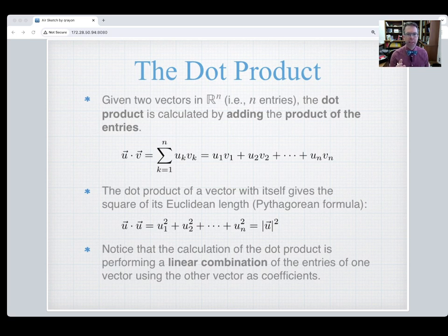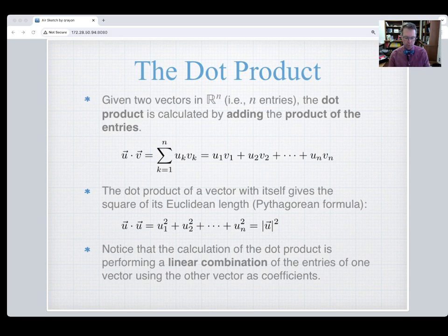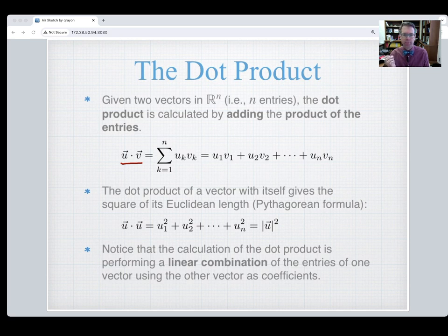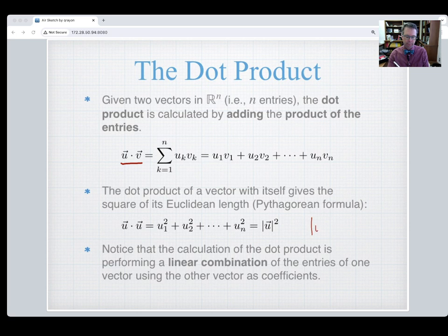Given two vectors in R-n, where n refers to how many values are in the vector — R3 has three entries, R2 has two entries — the dot product is calculated by adding up the product of individual entries. It's a summation from k equals one to n of the k-th entry of u times the k-th entry of v. If you take the dot product of a vector with itself, you're adding the sum of squares, which equals the square of the vector's length. This is the Euclidean length: take the dot product of a vector with itself and then take the square root.